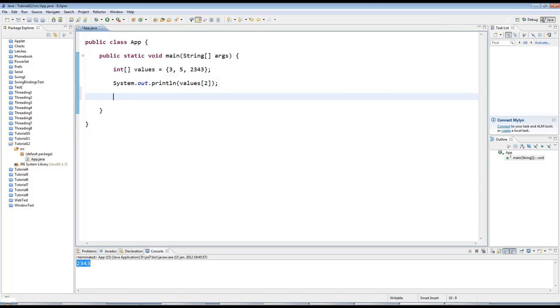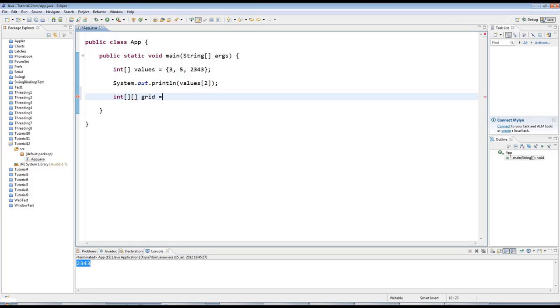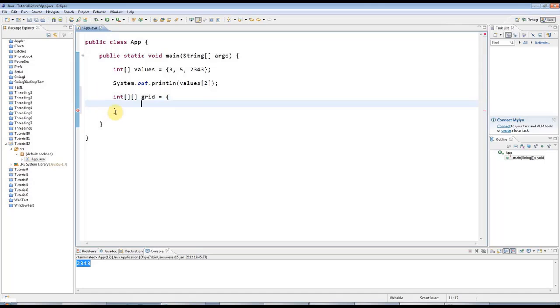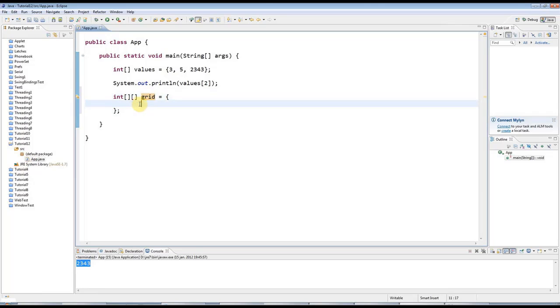So let's have a look at an example of a two-dimensional array. The first difference is to create the variable that will point to the array, I need two sets of square brackets like this. And then I say, let's call this grid and I'll set this equal to. And I open my bracket as before and I'll close it down here and put a semicolon in. In Java, the important thing to realize is that a multidimensional array is just an array of arrays.